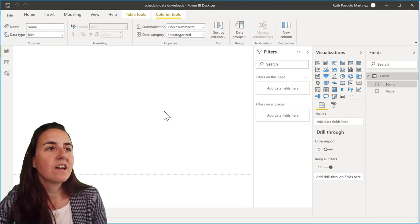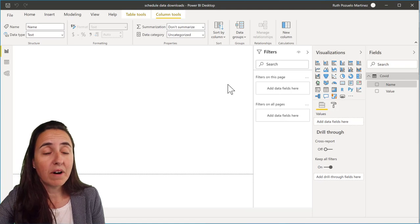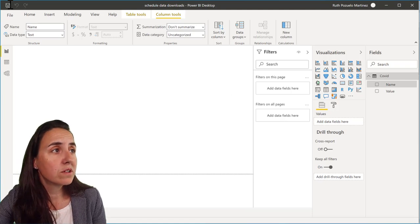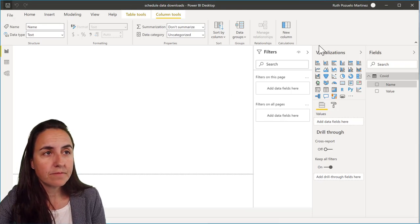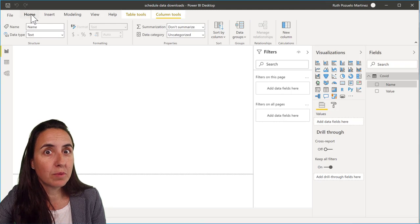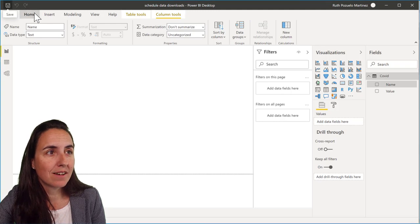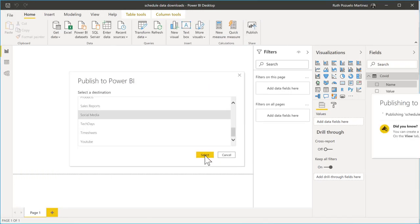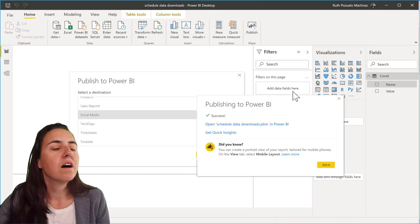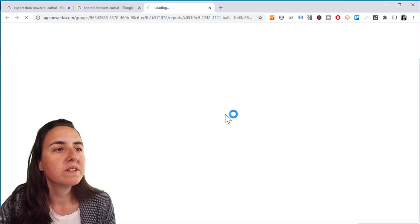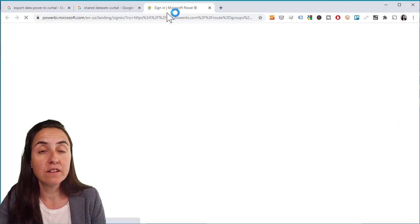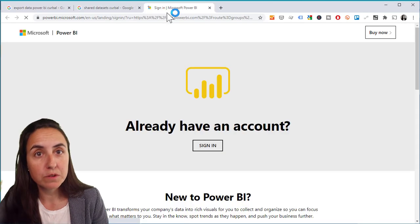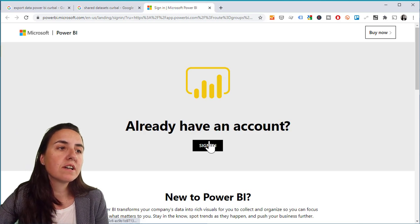Okay, so now we have the data in Power BI. We're going to save it and we're going to publish it to Power BI service. So you can click and open schedule data and then it'll take you to where it was published. You need to sign in.